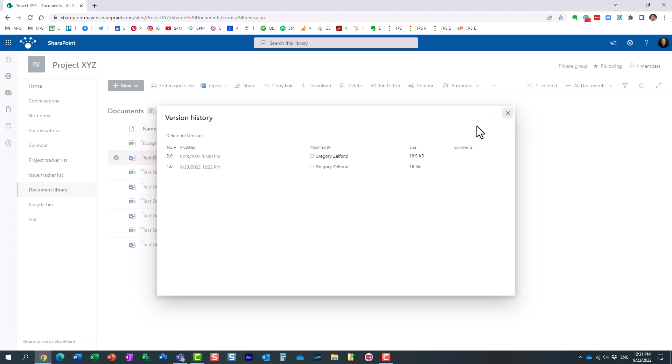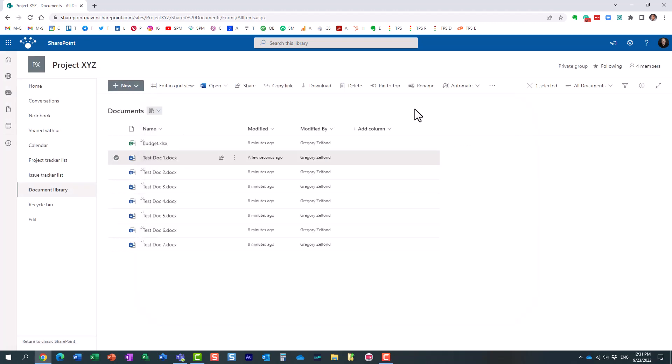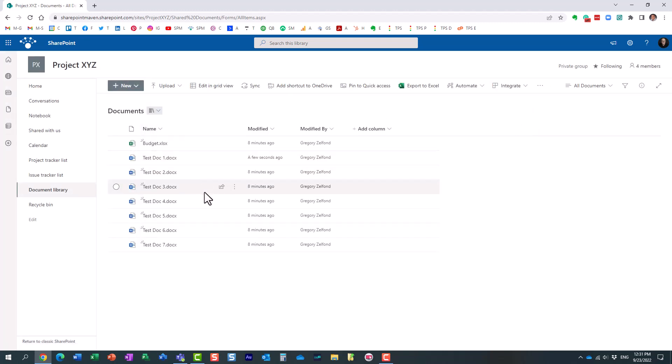This is something we call major version history. Now, what you can also do is enable what's called minor version history, and essentially what will happen when I do that, instead of going one, two, three, and so on, it will create minor revisions. So if, let's say, it was 2.0, it will become 2.1, 2.2, 2.3, et cetera.